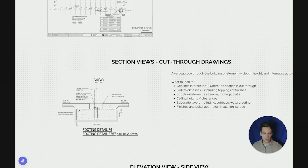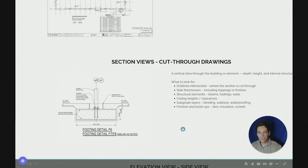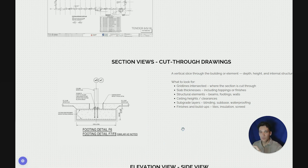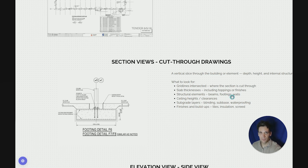Section views, depending on whether you're looking at structural, architectural, civil, mechanical, or electrical drawings, will show different things. Basically, they cut through the drawings to provide more specific information about what we're building.